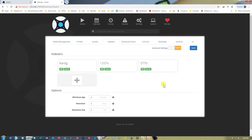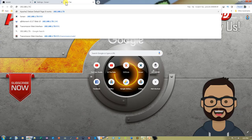By doing this you can add lots of indexers to Sonarr and it will be able to search on different websites for your particular search results. Now let me show you on Couch Potato as well. Couch Potato is on port 5050 — let's open it.